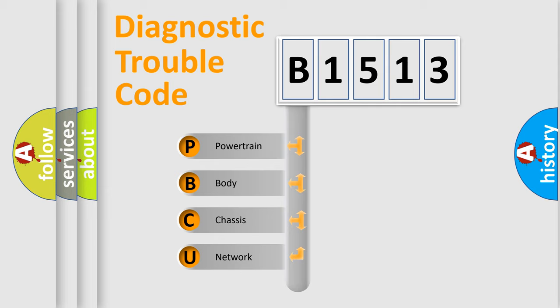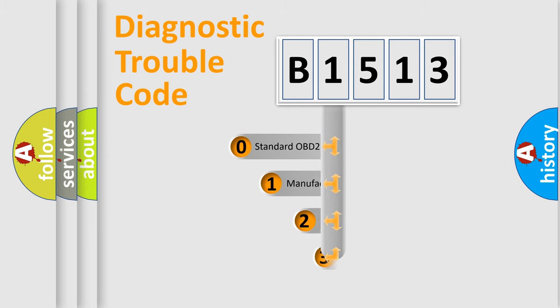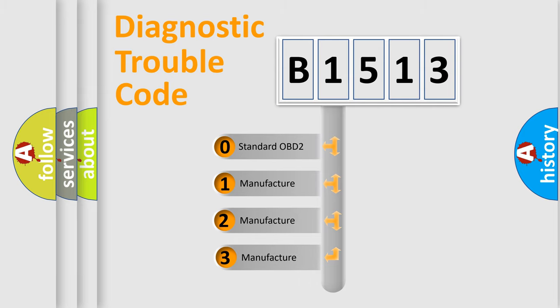We divide the electric system of automobile into four basic units: Powertrain, Body, Chassis, and Network. This distribution is defined in the first character code.